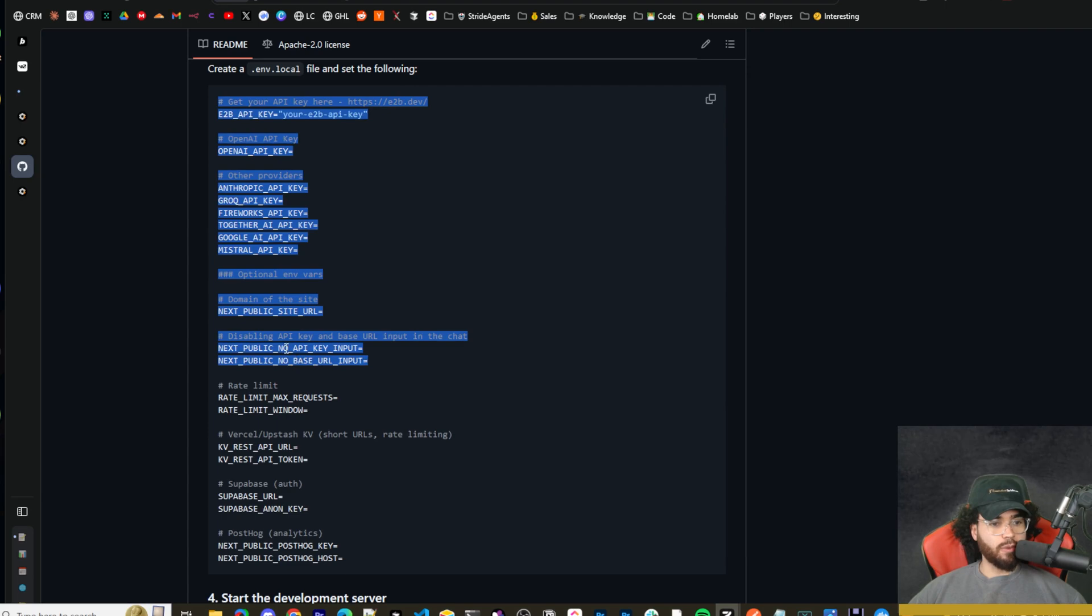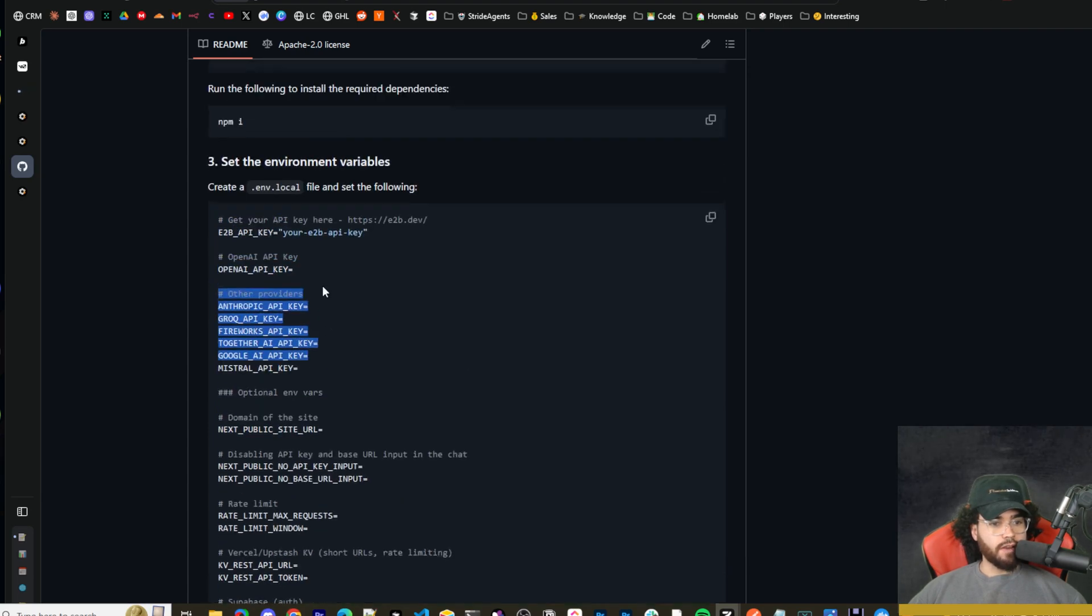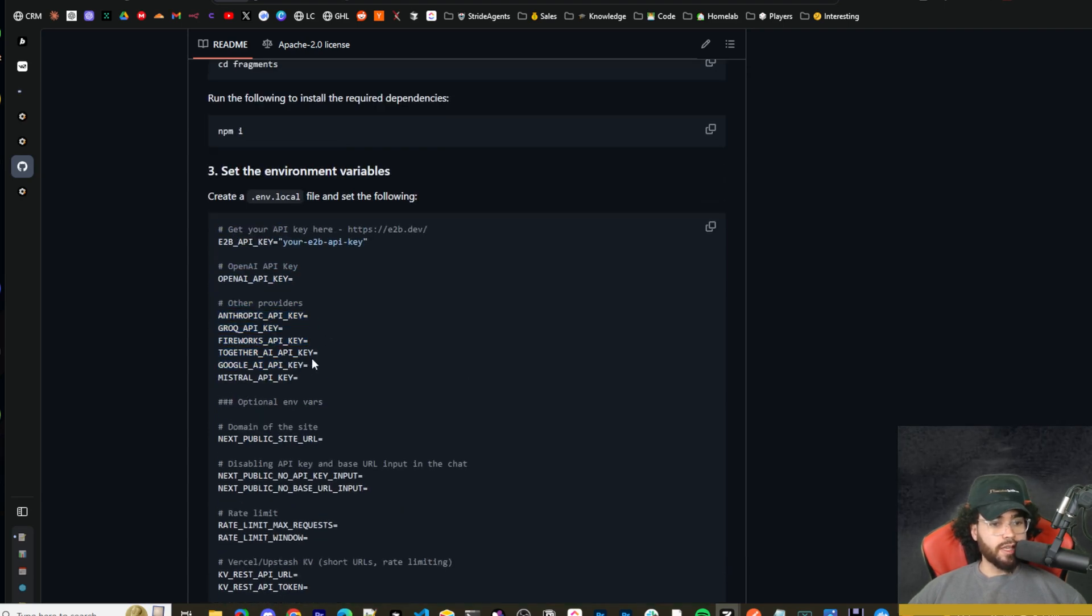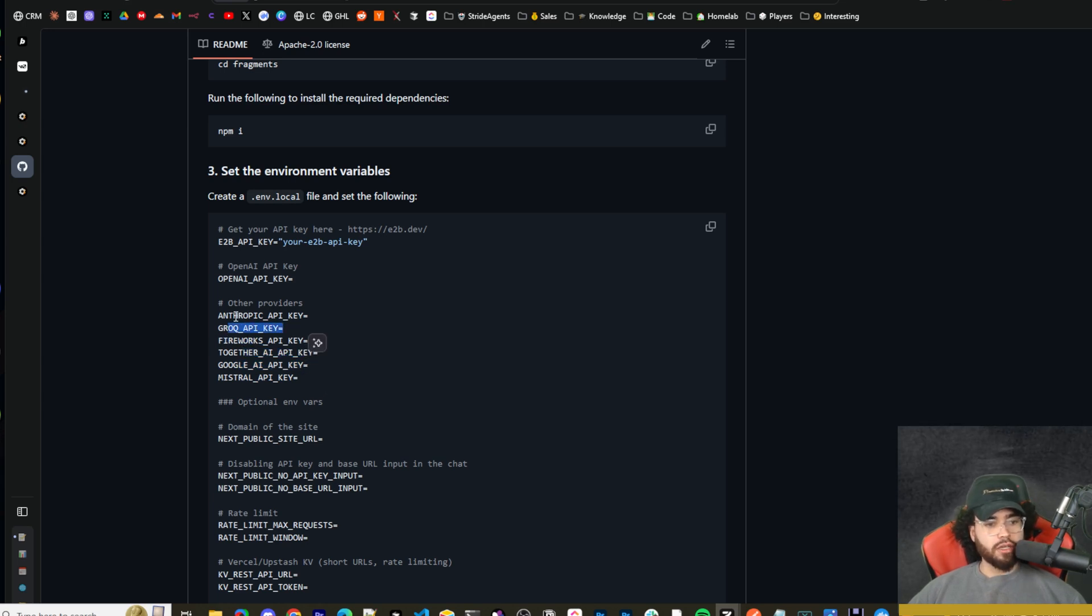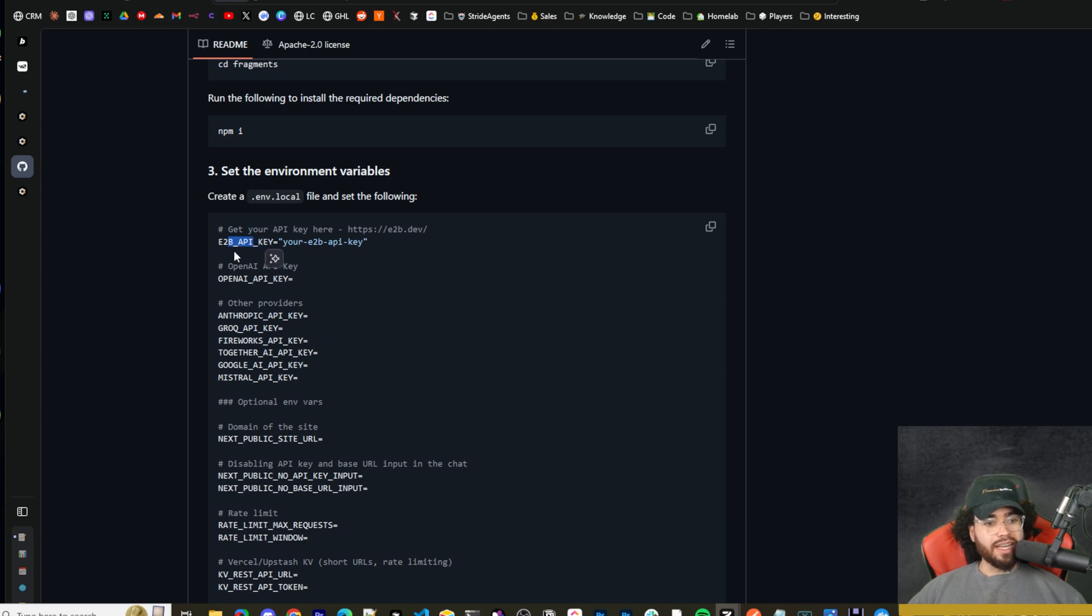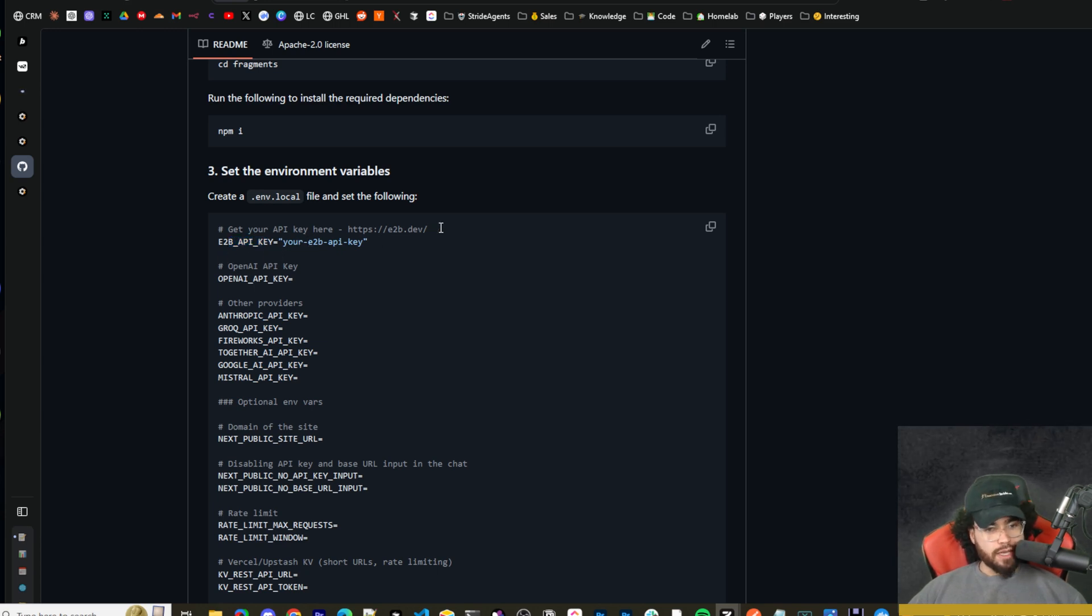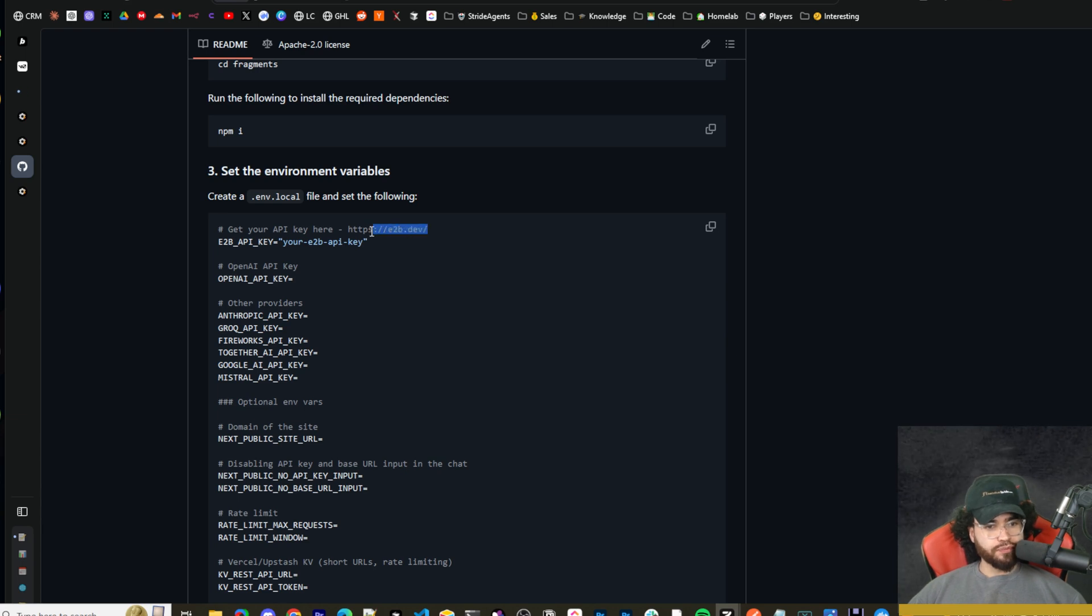Like you can see here, they give you an example right here with many different environment variables. Like you can add your Mistral API key, your Google AI API key, your Together AI API key, Brock, Anthropic, many different models. You are going to need an E2B API key though for the self-hosted version.